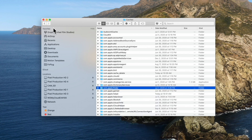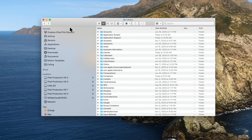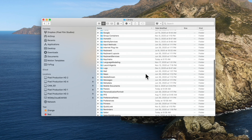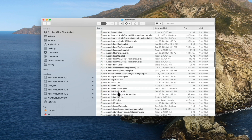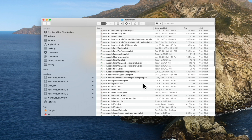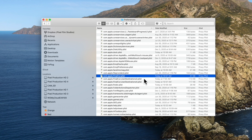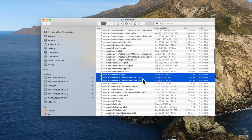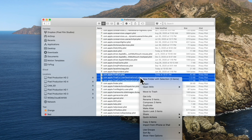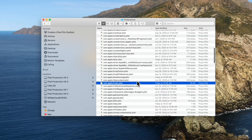Back in the Library folder, open Preferences and locate these files. Send them all to the trash. And that's it — Final Cut Pro is uninstalled from your computer.